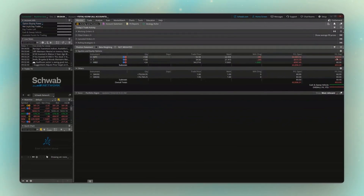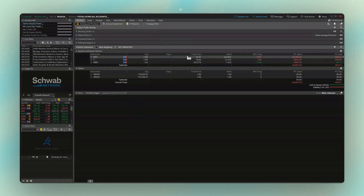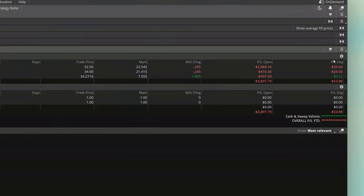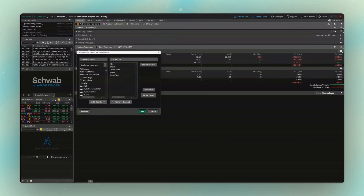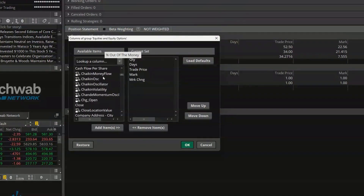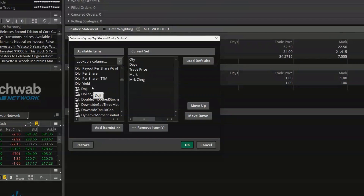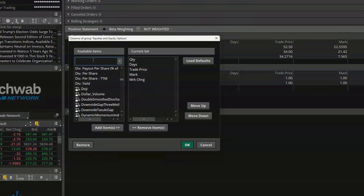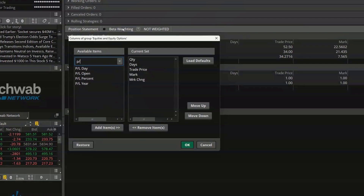That's a basic description of the default columns, but you'll want to add your own custom columns. To do that, come to the far right and click the little gear icon. That opens a menu on the left showing all your current columns in order — quantity, days, trade price, mark, mark change — and to the left a list of all available columns you could add. I'm going to use the search box and type in P/L percent, then add it to my column list.